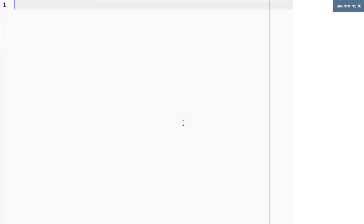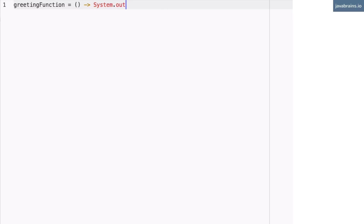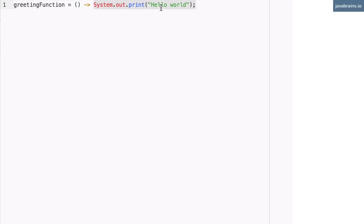So for instance, let's start with the greet method. We had a greeting function which was a lambda expression, which looks something like this. This is an empty list of arguments, and the actual body of the function was system.out.print of hello world. This is a lambda expression. What this does is have a function inline which takes in no arguments, and the body of the function just does system.out.print of hello world. So this function is assigned to the variable called greeting function.